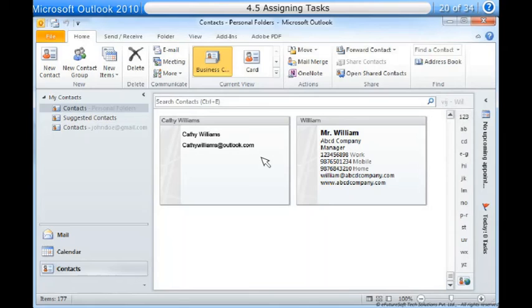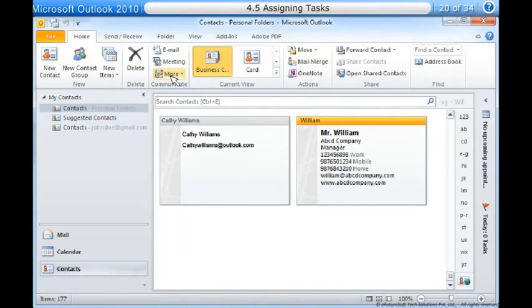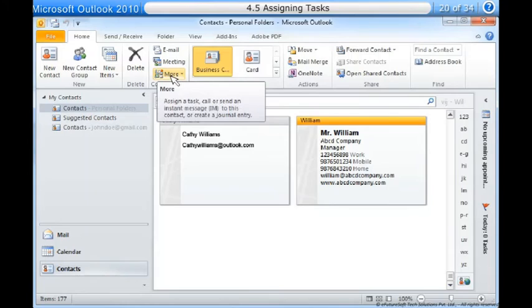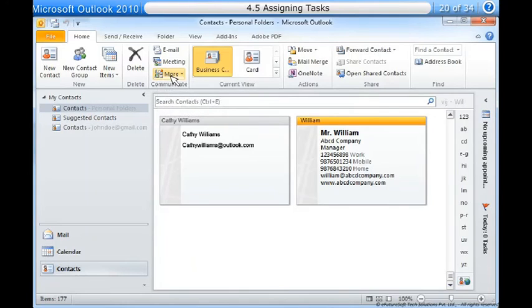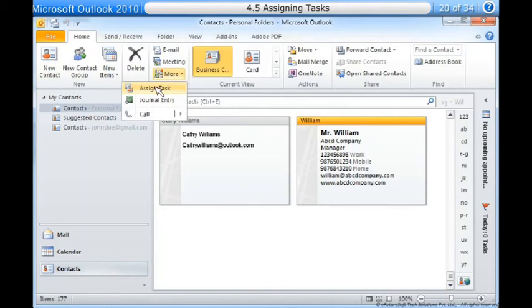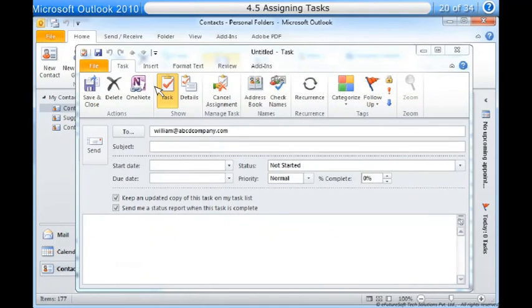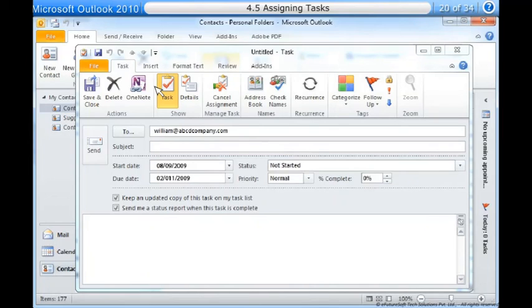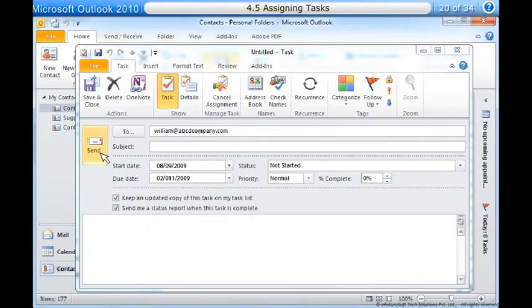Click the desired contact, locate and select the more command on the ribbon, and then select assign task from the drop-down menu. The task window will appear. Enter a subject as you would for an email message as well as a due date for the task. When you've finished entering information about the task, click send.